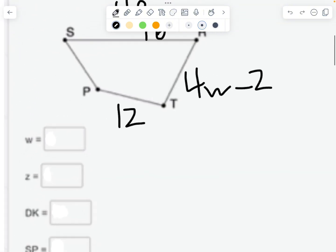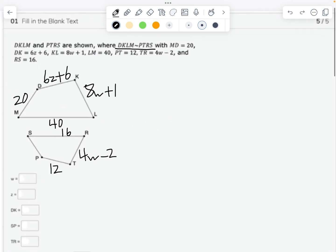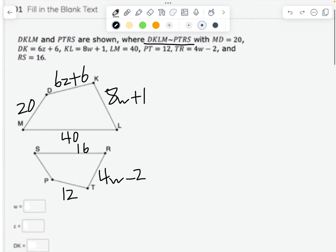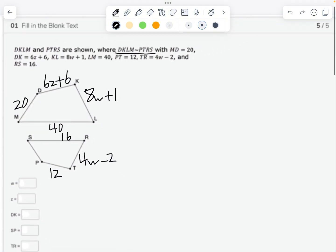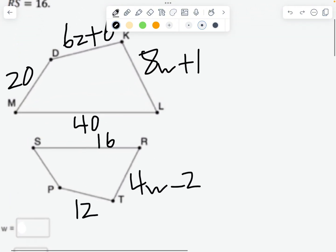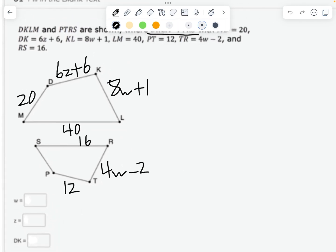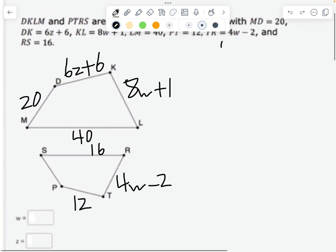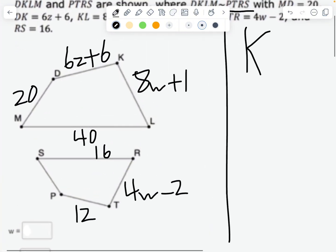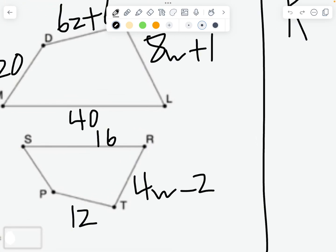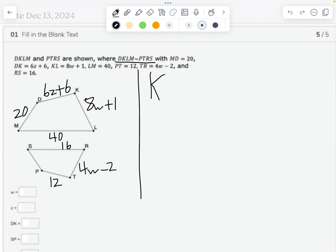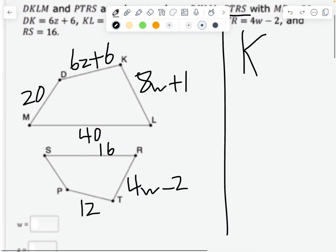First question: what is W equal to? We gotta find two things that have W, but these shapes are different sizes, so those lengths will be different. You can't just put them equal to each other — we have to find the scale factor, which is K. Let's go from the smaller shape to the bigger one.